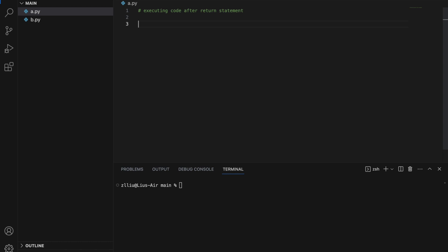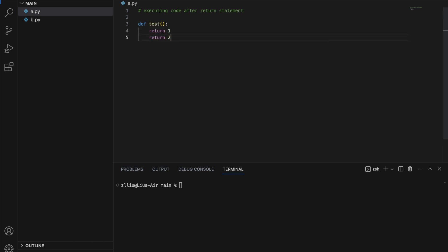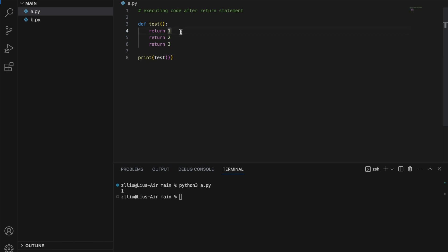When we learn how to write functions in Python, we probably learn that the return statement is the last thing that we'll ever run in a function. So let's define a simple function: return 1, return 2, and return 3. If we call test and run this, we are going to get 1. So after our first return statement, nothing else happens inside the function — the second and third returns will never run.